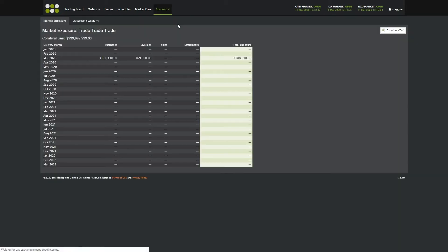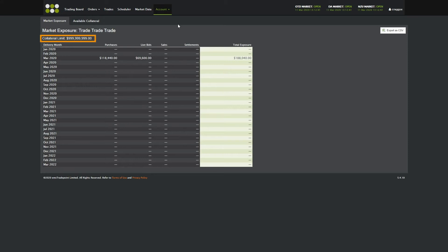Market exposure is linked to your company's collateral limit, which is shown at the top of this page. It shows the financial exposure of your company and includes details of all trades as well as live bids.